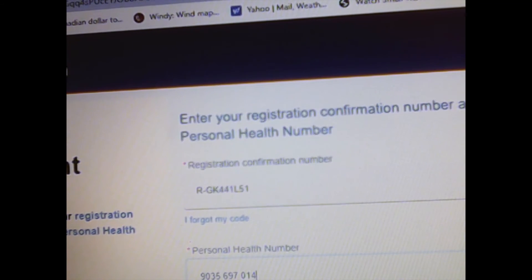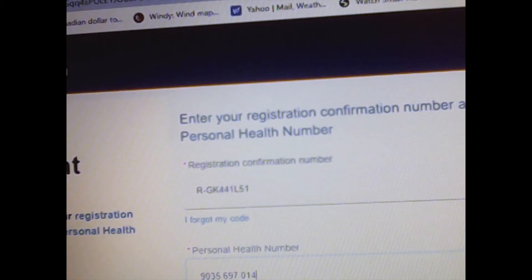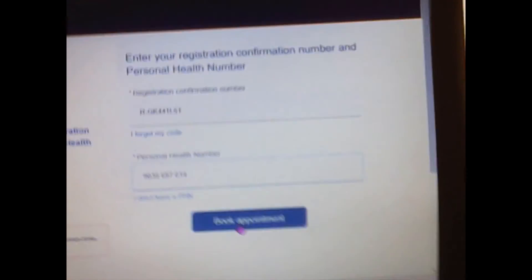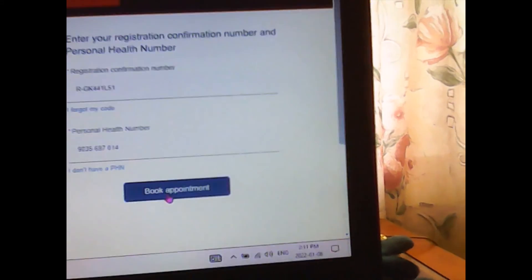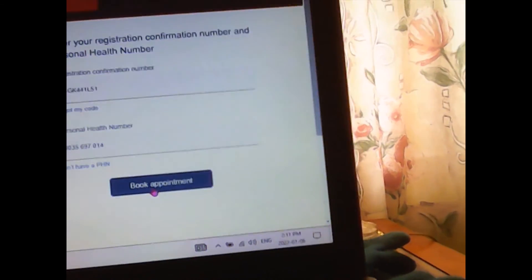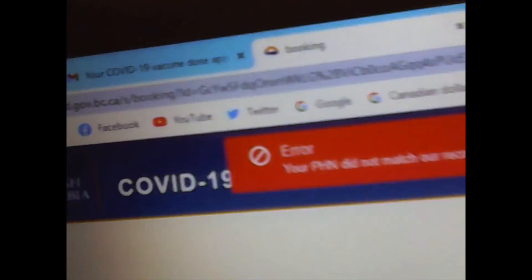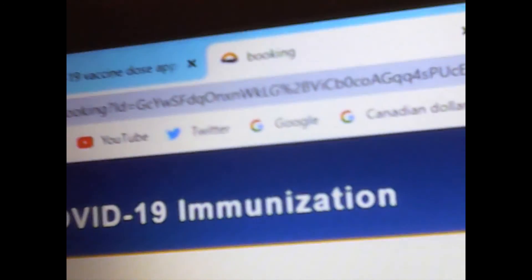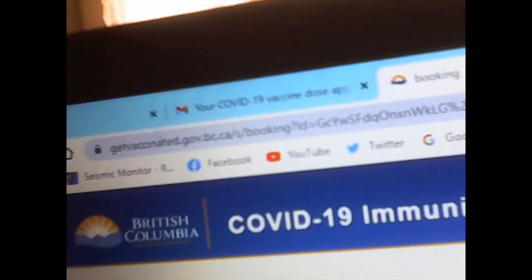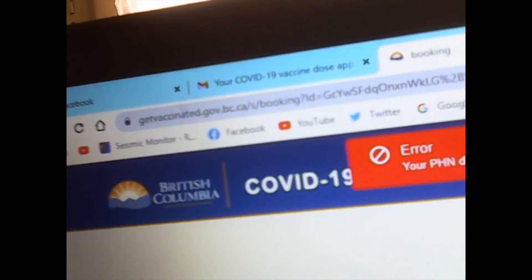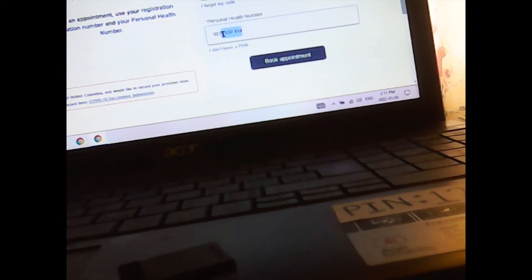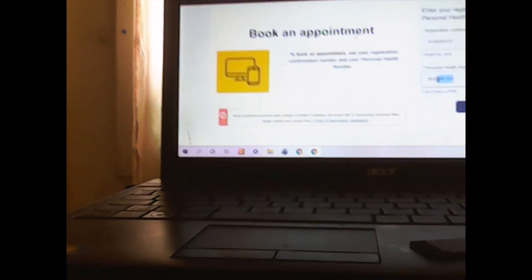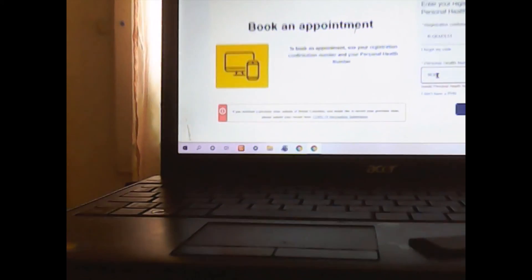And then I hit book my appointment, and now it says there's an error. An error. Well, an error. See? So, clear is my number. Yes, so...